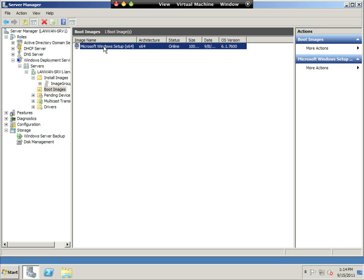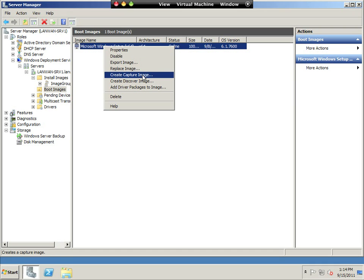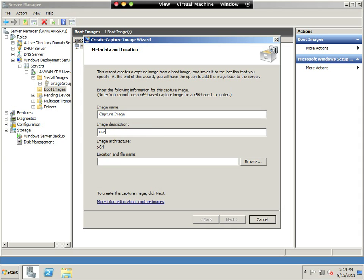So the first thing you do is right-click on the boot image, and you're going to select create a capture image. I like to call this the capture image, and the description: used to capture a clean, perfect installation of a workstation.